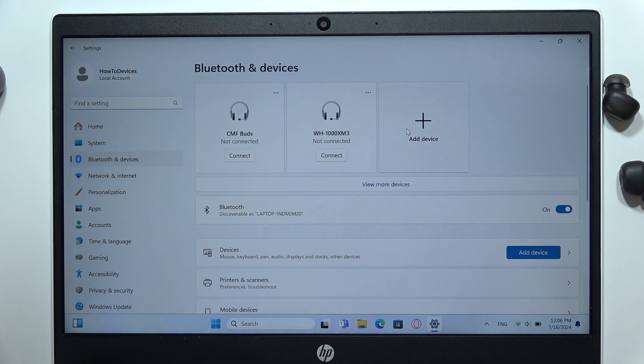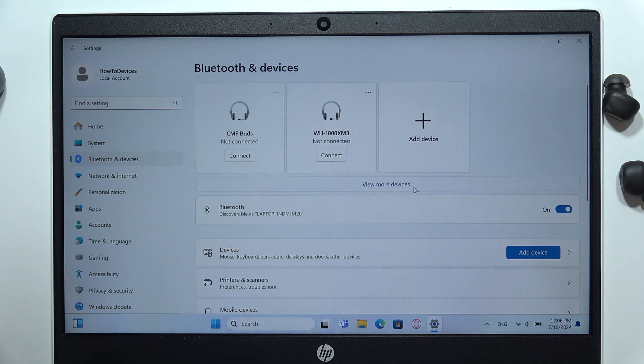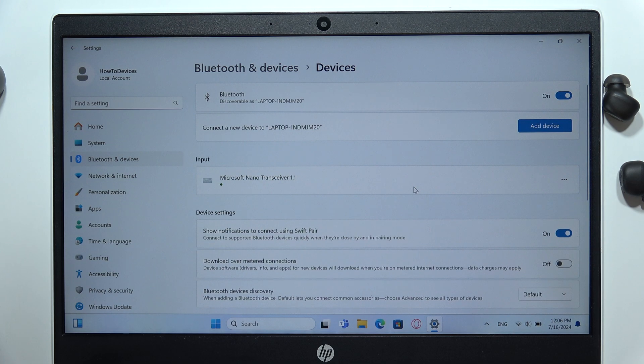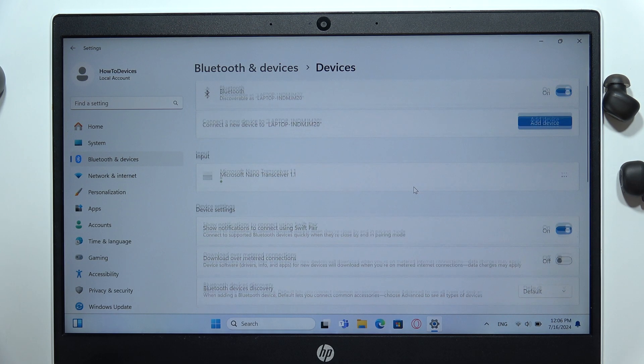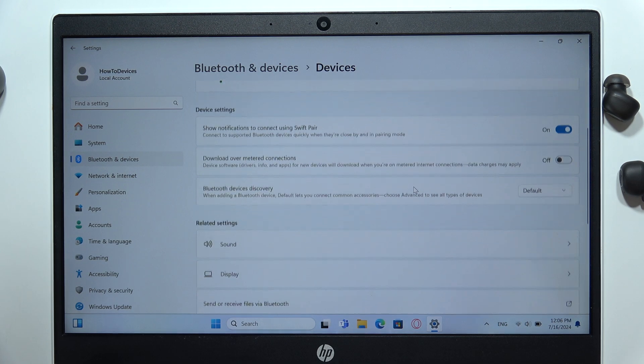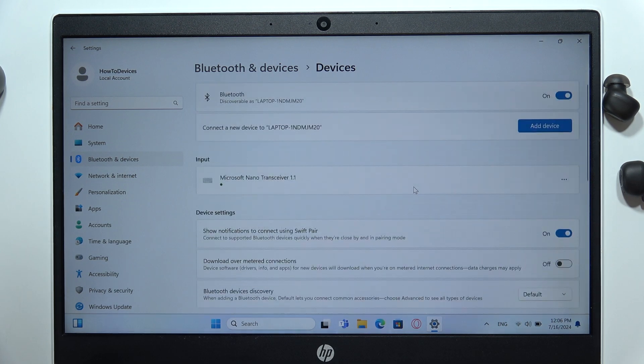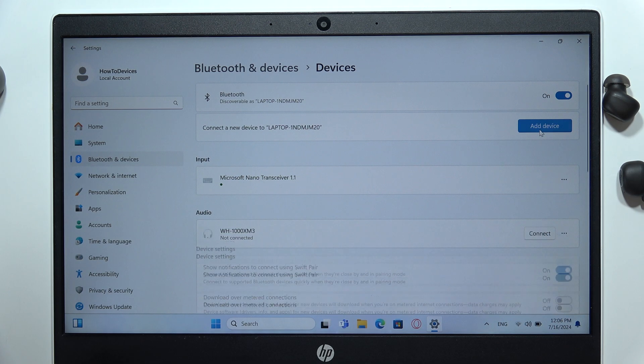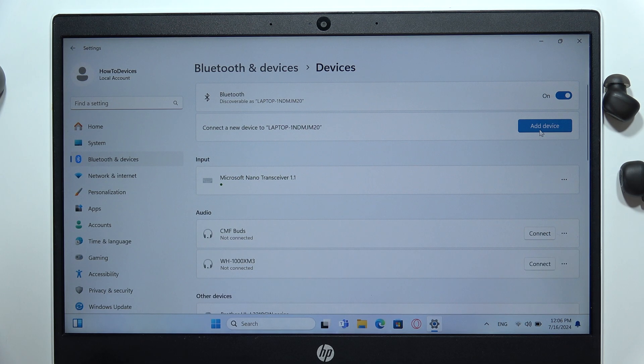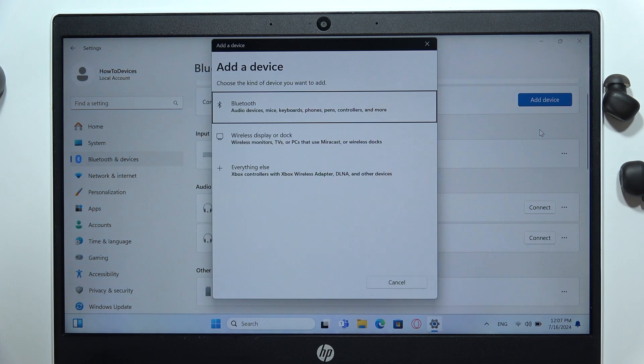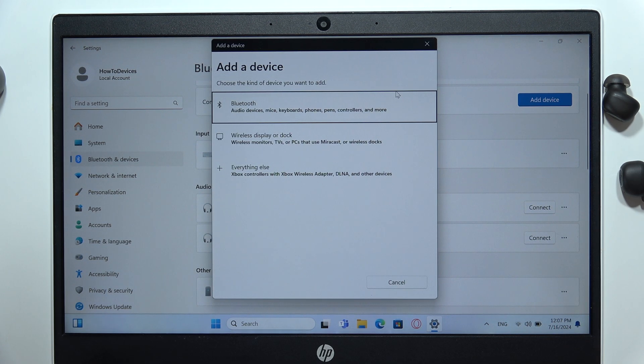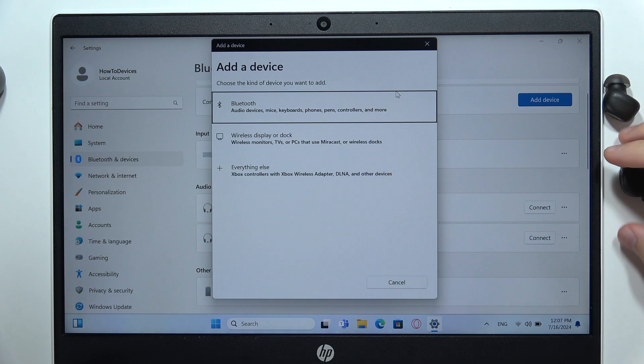No, nothing is changing, so let's find and view more devices. But there's nothing here. Okay, if you have the same issue, just click to add device one more time. Go into the device Bluetooth pairing.